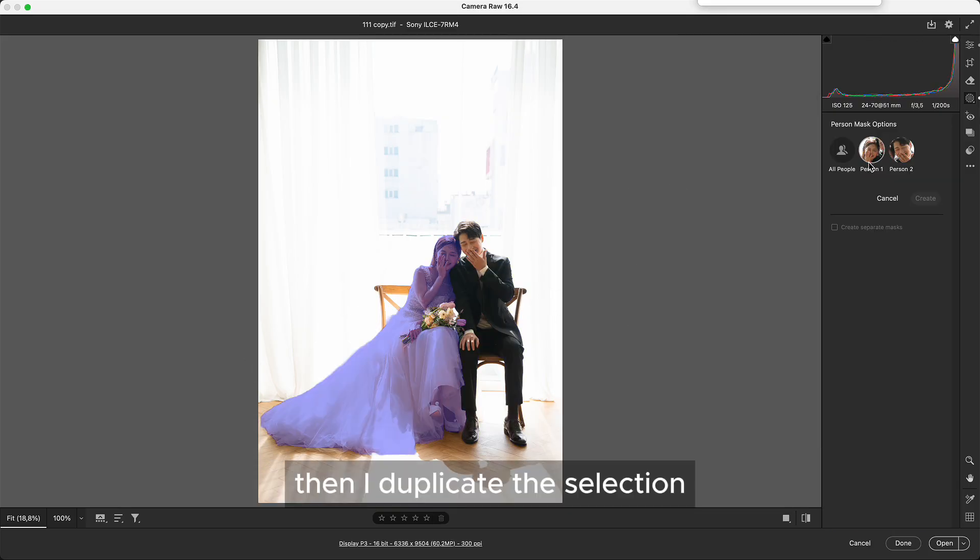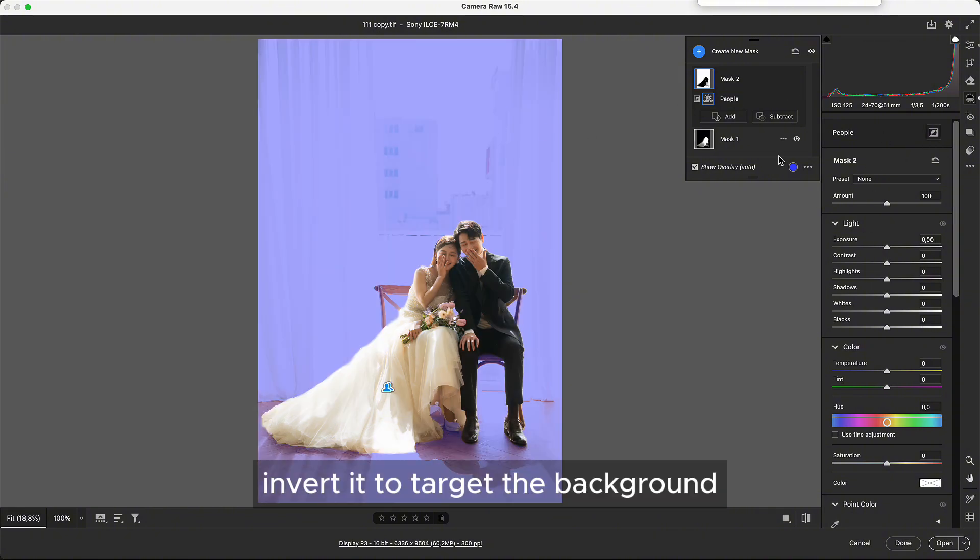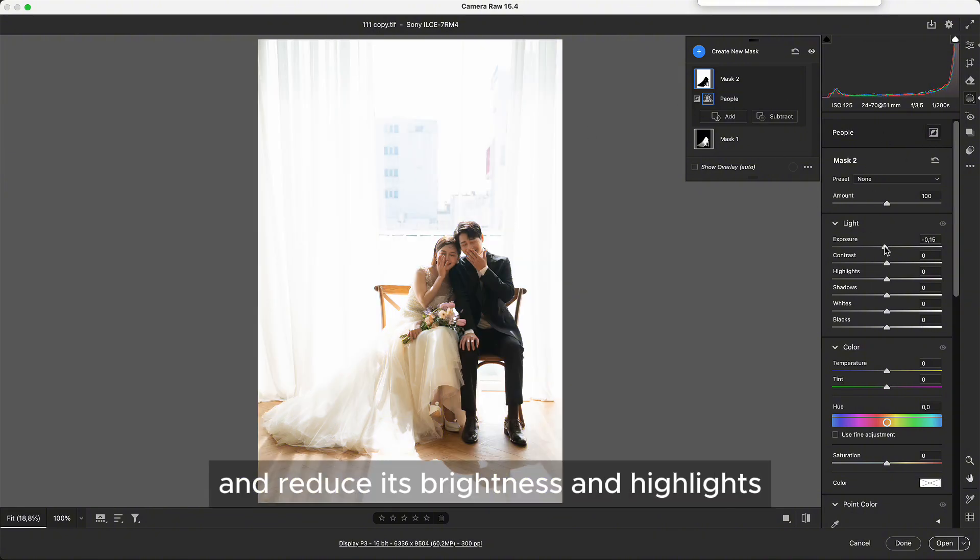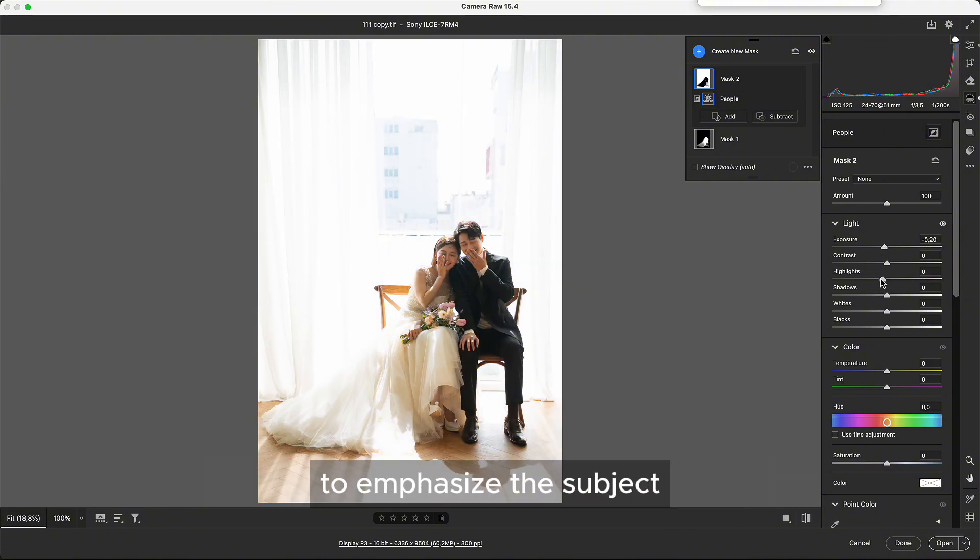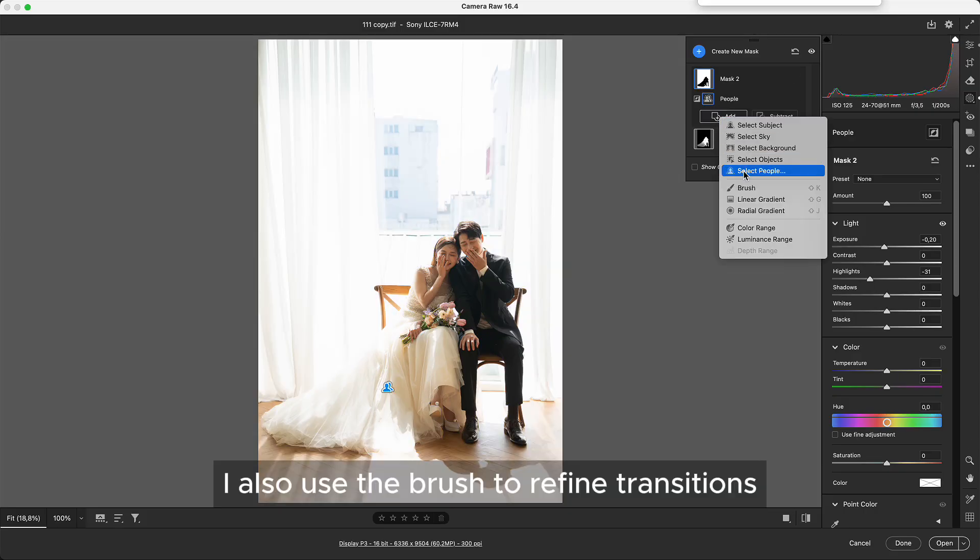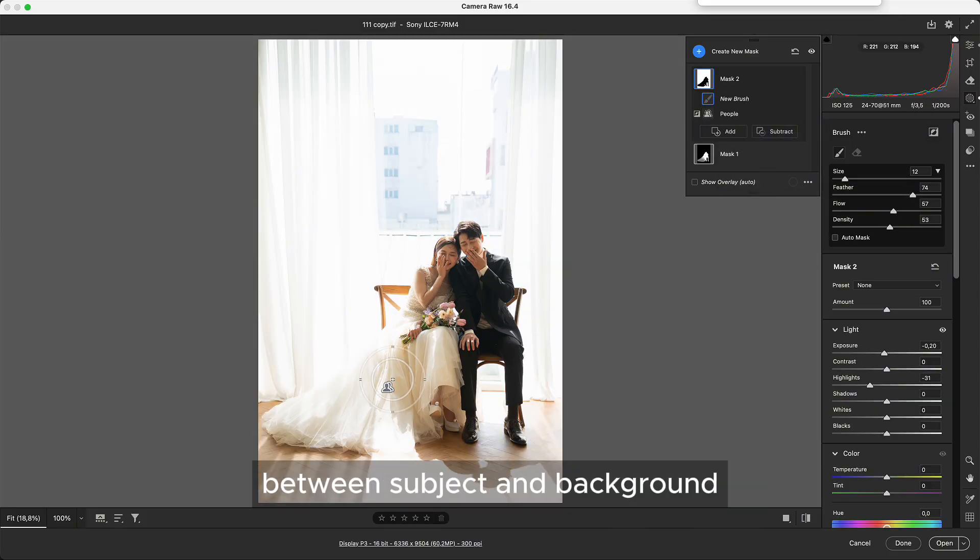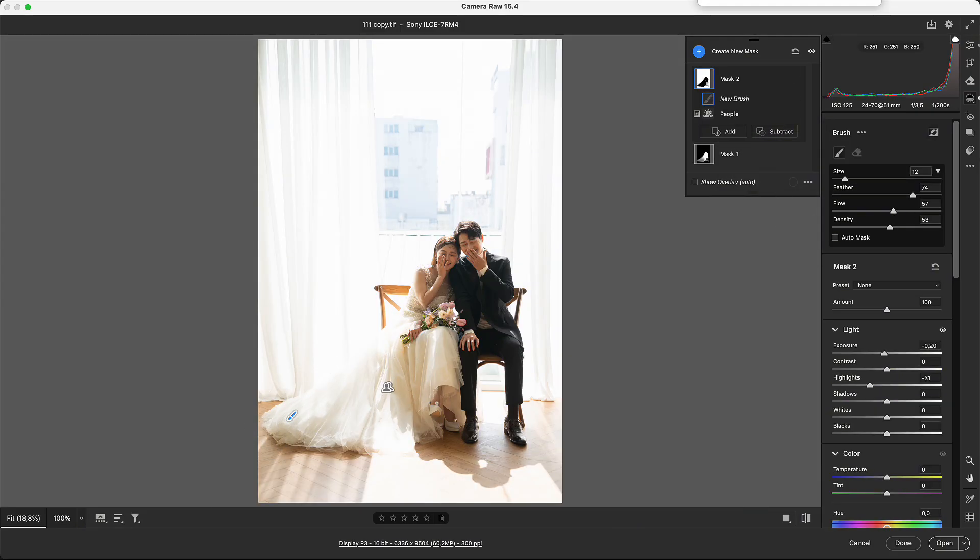Then I duplicate the selection, invert it to target the background, and reduce its brightness and highlights to emphasize the subject. I also use the brush to refine transitions between subject and background.